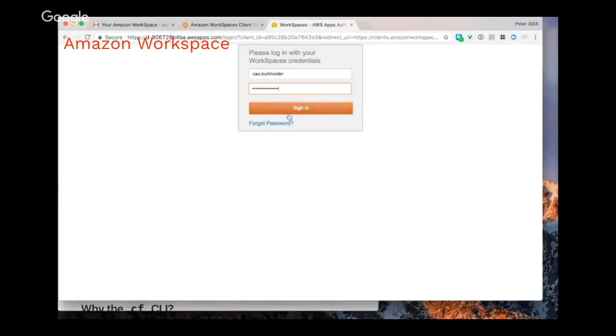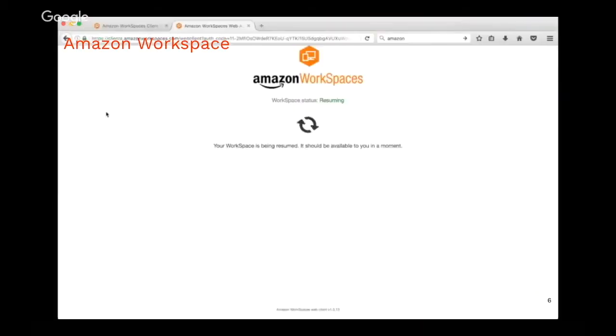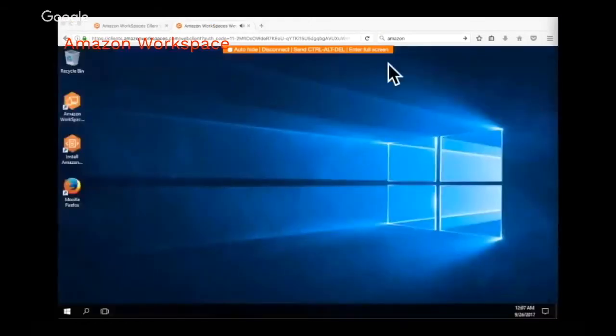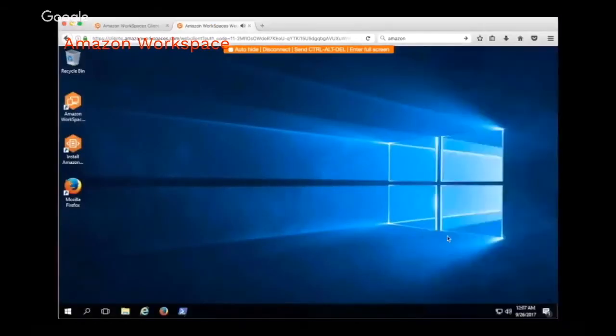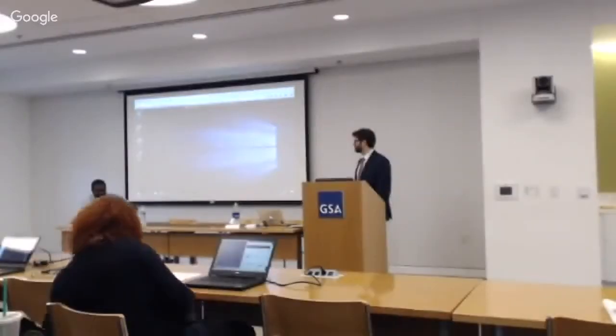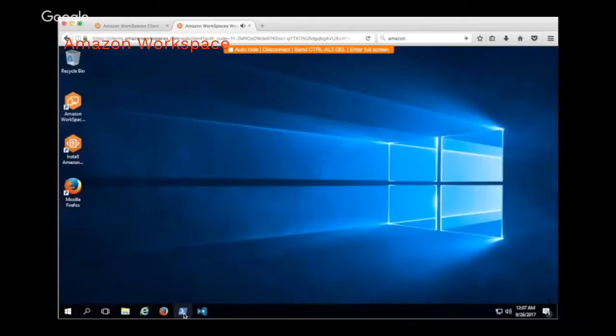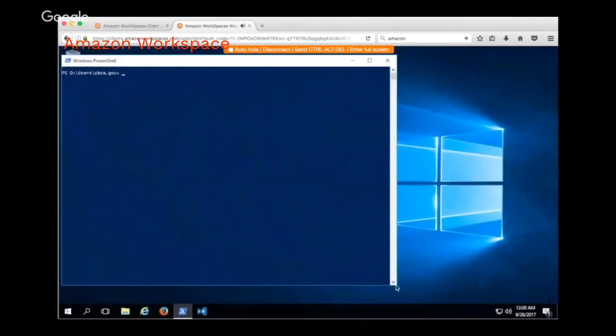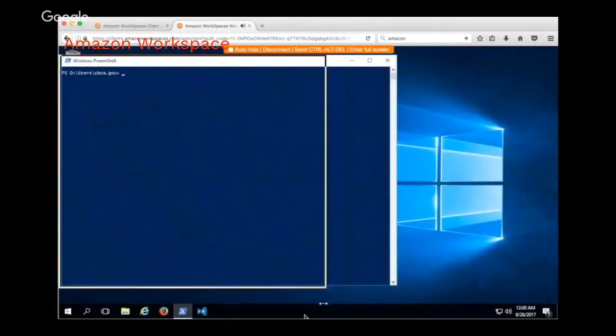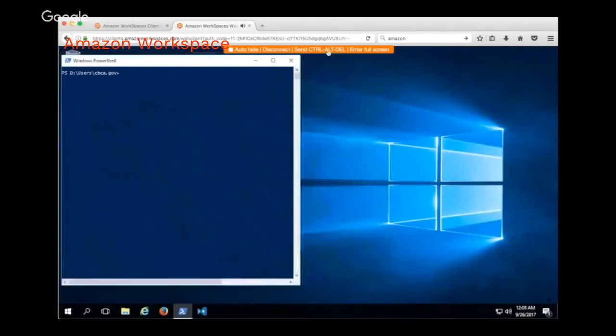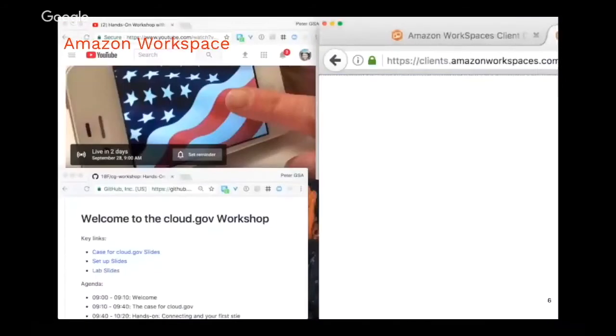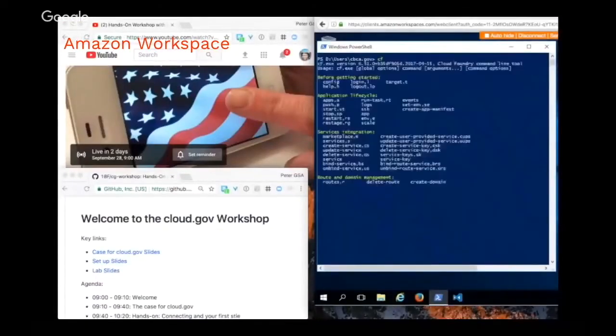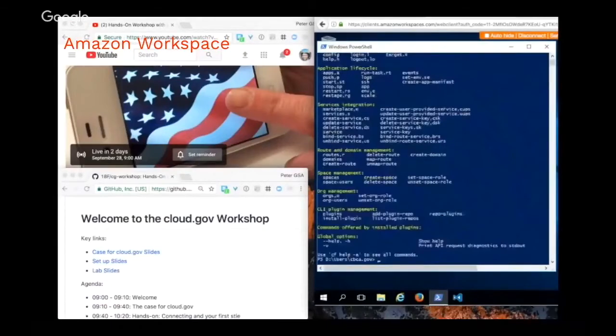Once you enter your credentials, the workspace you have should already have a link, an icon at the bottom for PowerShell. Open that up, size it down to one half of the screen, and then slide the whole browser over so you have the terminal on the right and your web browser on the left.